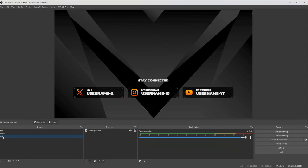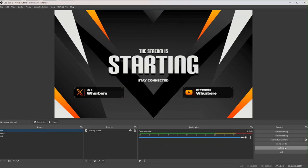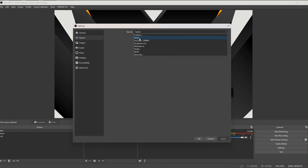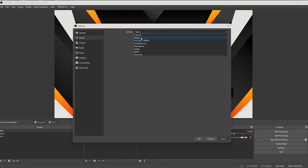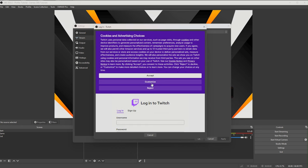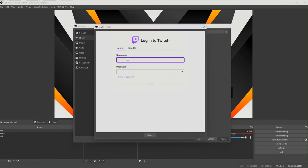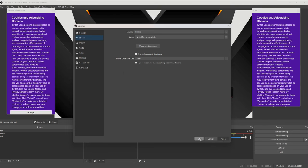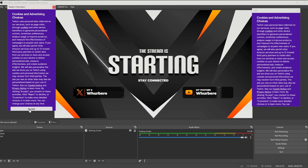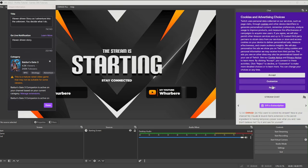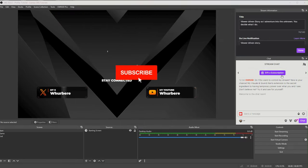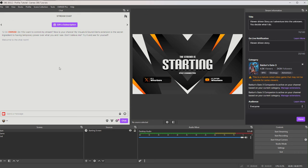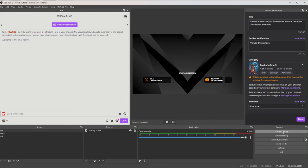There's one more thing needed to go live — linking your account. Go to Settings, then Stream, and choose your platform (Twitch, Twitter, etc.). I'll show Twitch: click to connect your account, enter your name, and it's connected. You can also add your chat and stream information panels and place them wherever you like.